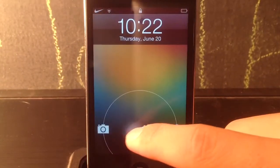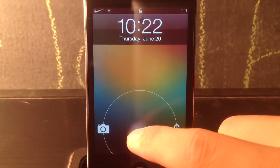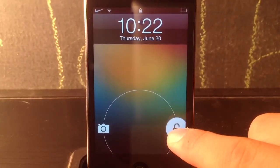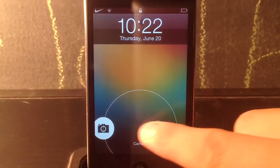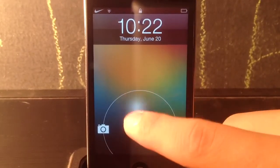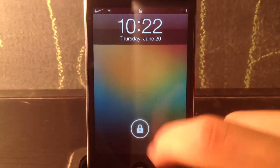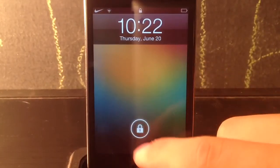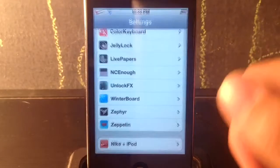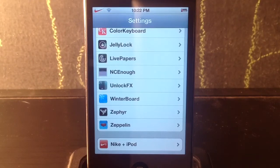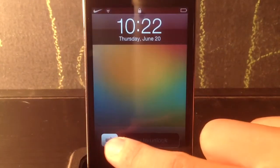Coming in at number 12 is Jelly Lock Beta — it's free. You can see if I hold on to it I can either lock my device or go to my camera. You can also set up shortcuts at the top — like Siri or other things. It's like an Android Jelly Bean-style lock screen. That was Jelly Lock, it's free and it's in Cydia.